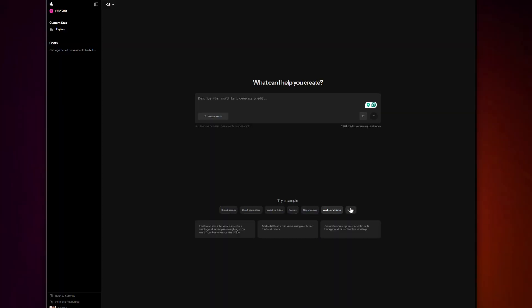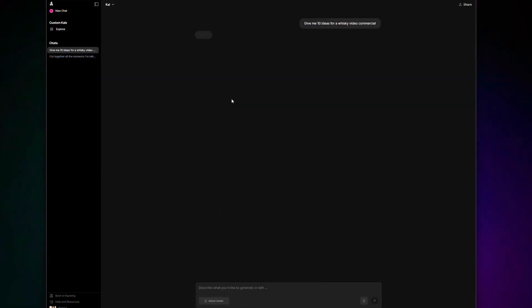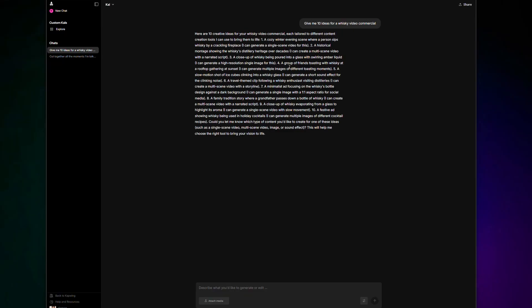Now when I say you can generate anything, I really do mean anything. Kai combines the power of Kapwing's AI Video Generator with Kapwing's AI Image Generator, and that includes all of the leading AI models right inside the studio. So all you have to do is, you guessed it, ask the AI to create something for you. Think of it like having an entire creative team working beside you. And that starts at the idea stage. You can ask Kai to come up with some ideas for whatever it is you're creating. You can say, give me 10 ideas for a whiskey video commercial, for example.